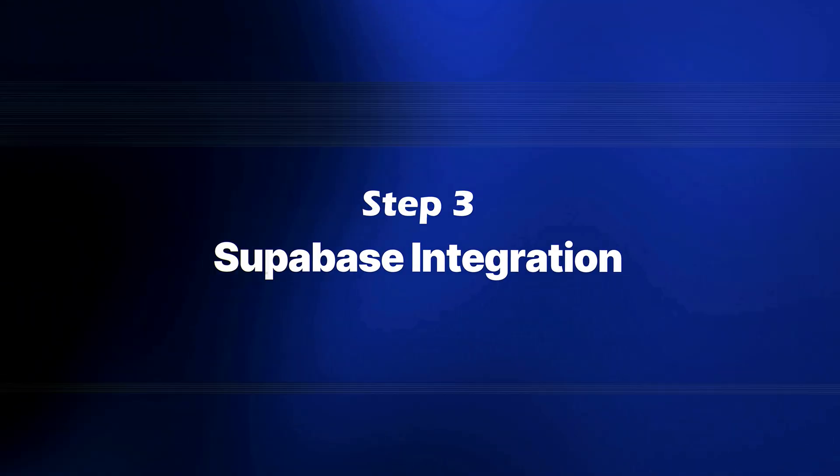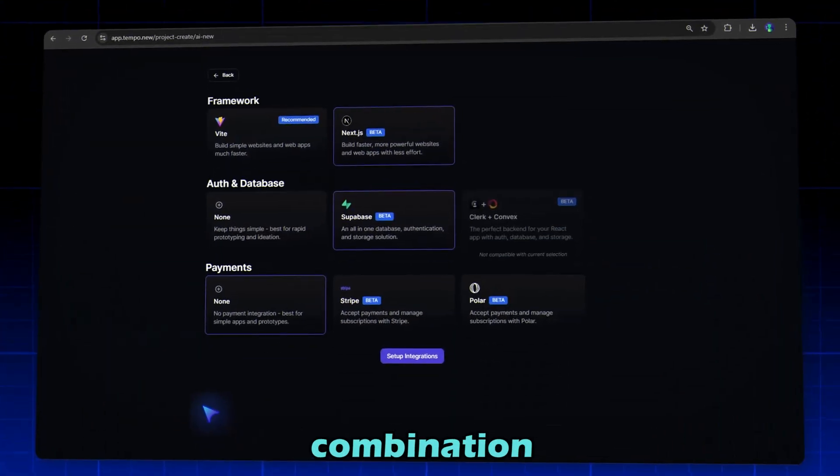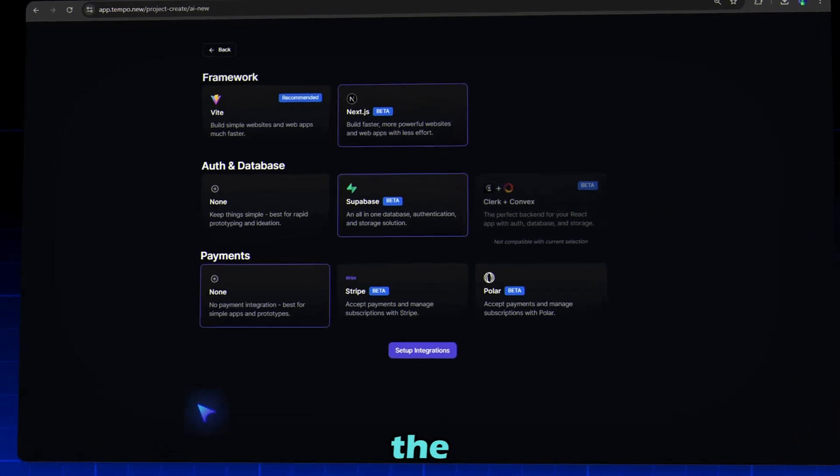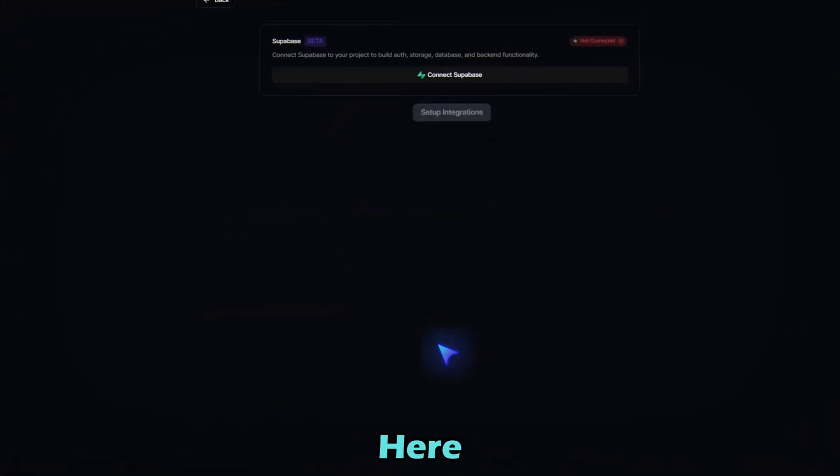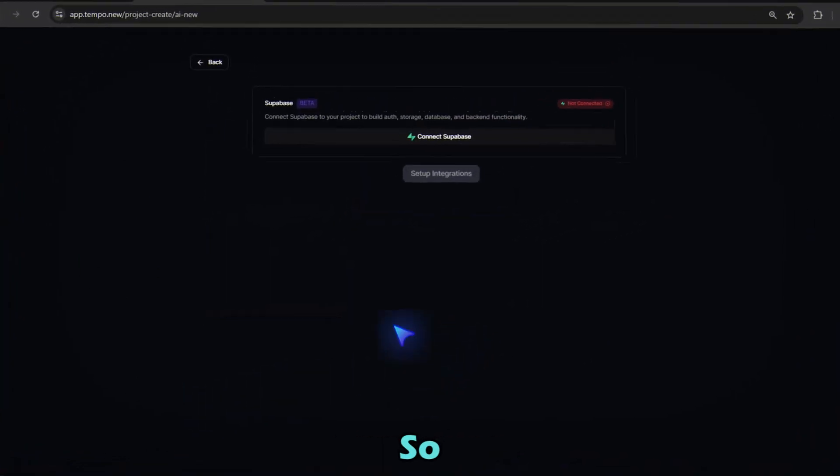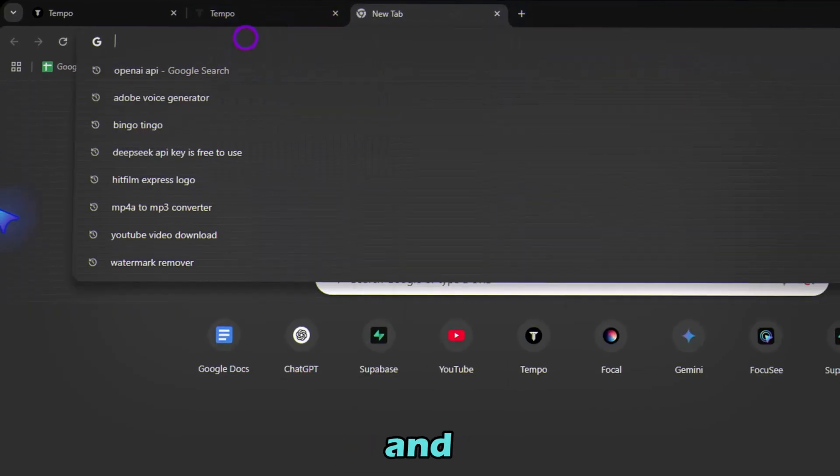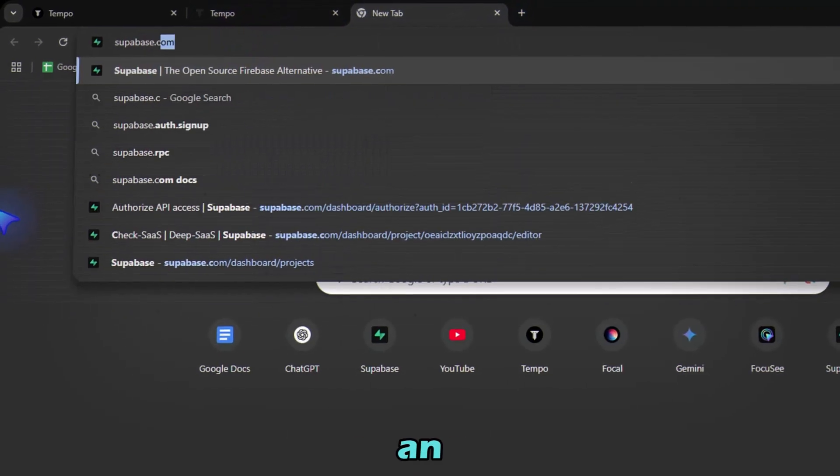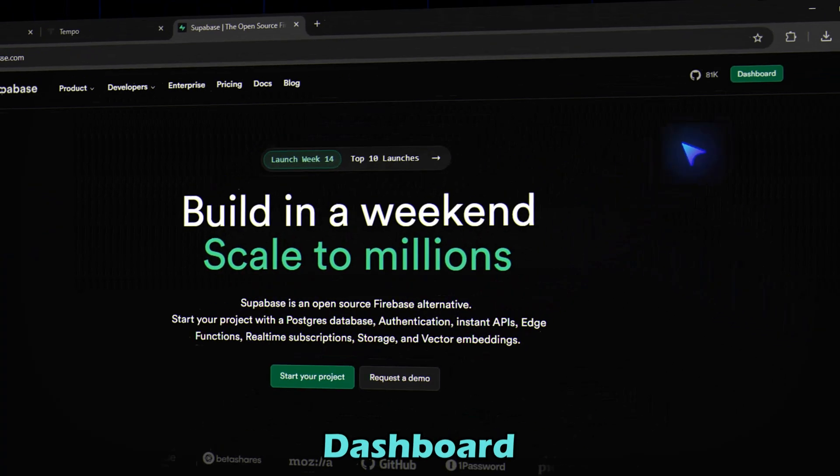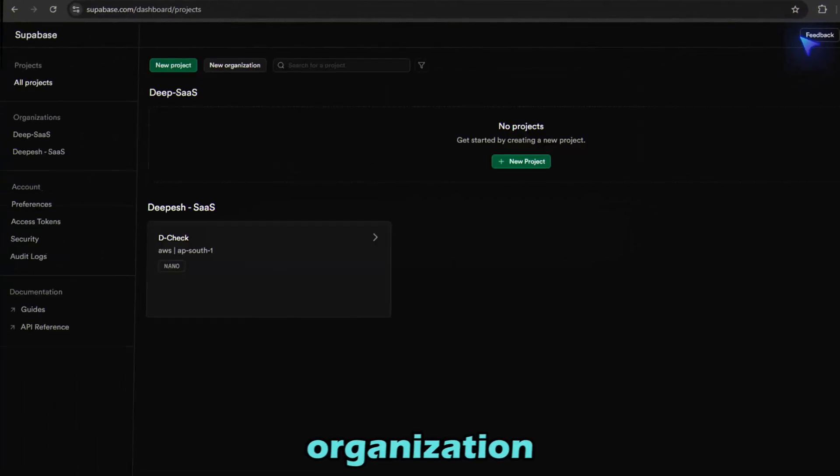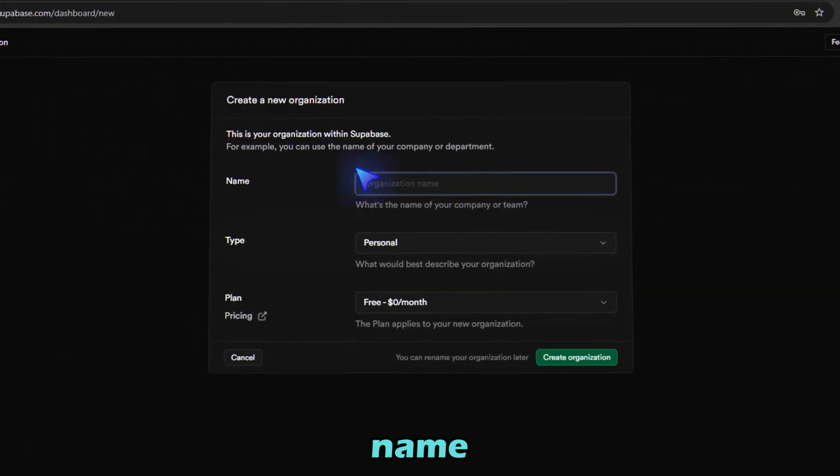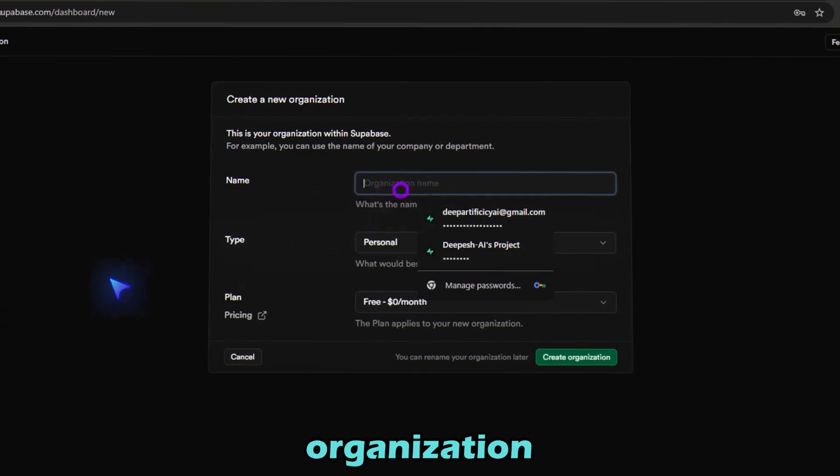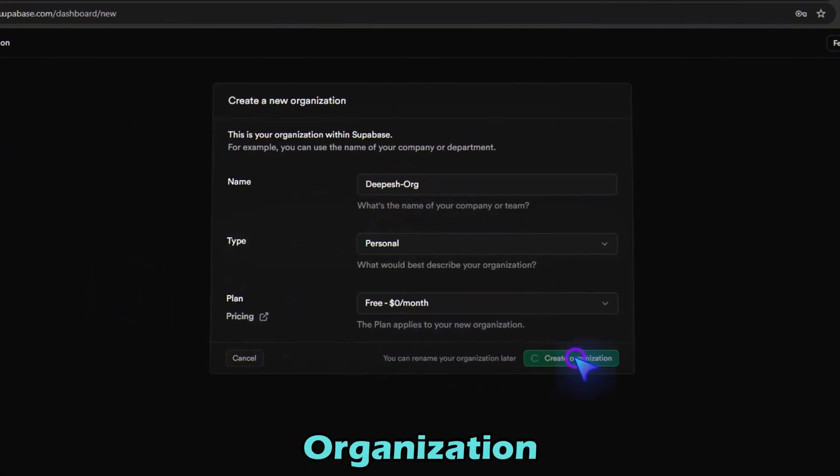Step 3: Supabase Integration. Once we've selected our combination, just hit the Setup Integrations button. Here, we will integrate Supabase. So first, go to Supabase.com and sign in or create an account. Now go to Dashboard and create your organization first. Click New Organization, name your organization, and click Create Organization.